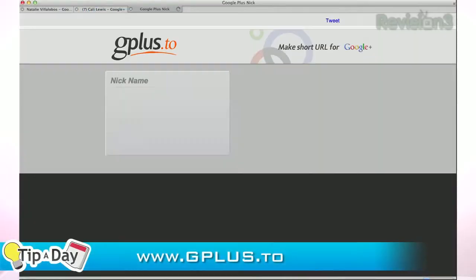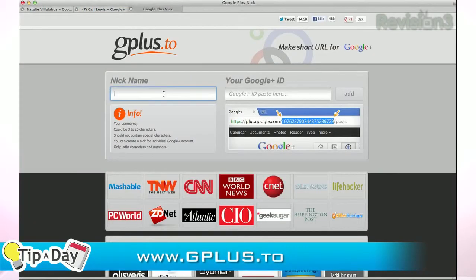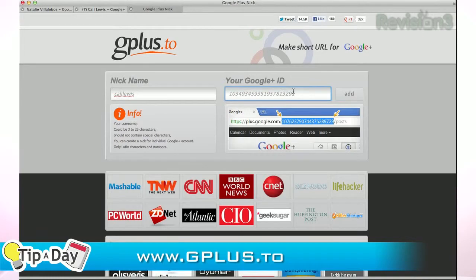Enter a nickname — mine is Kali Lewis, of course. Paste in the numbers you copied, click add, and now you have your short URL: gplus.to slash Kali Lewis.